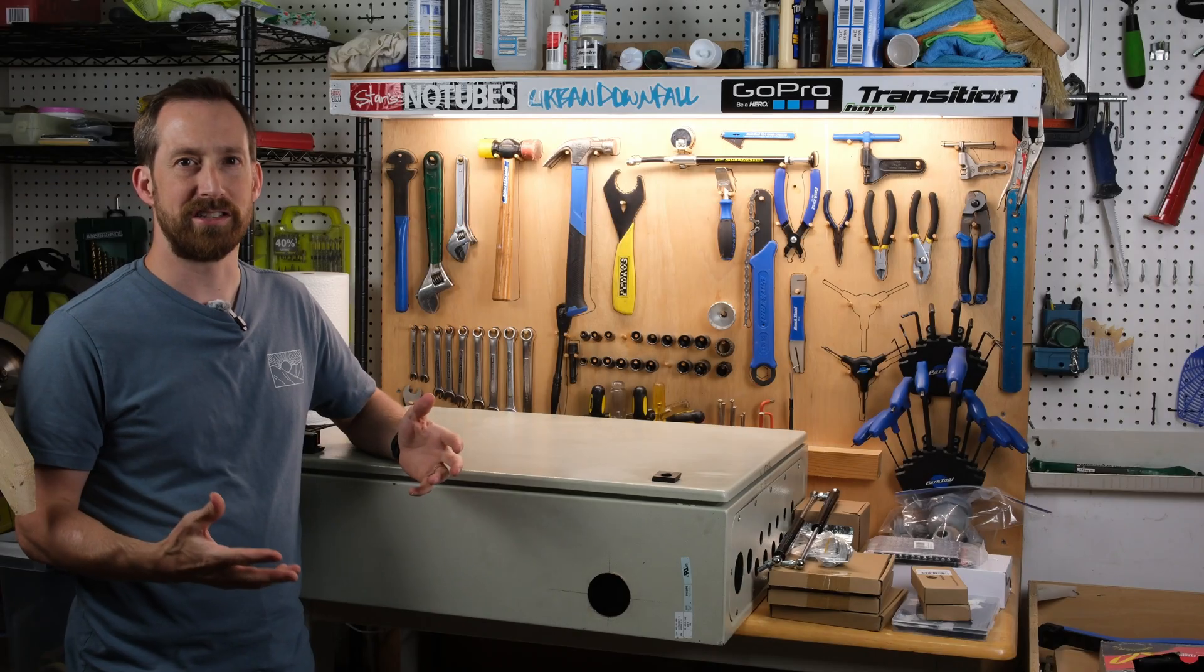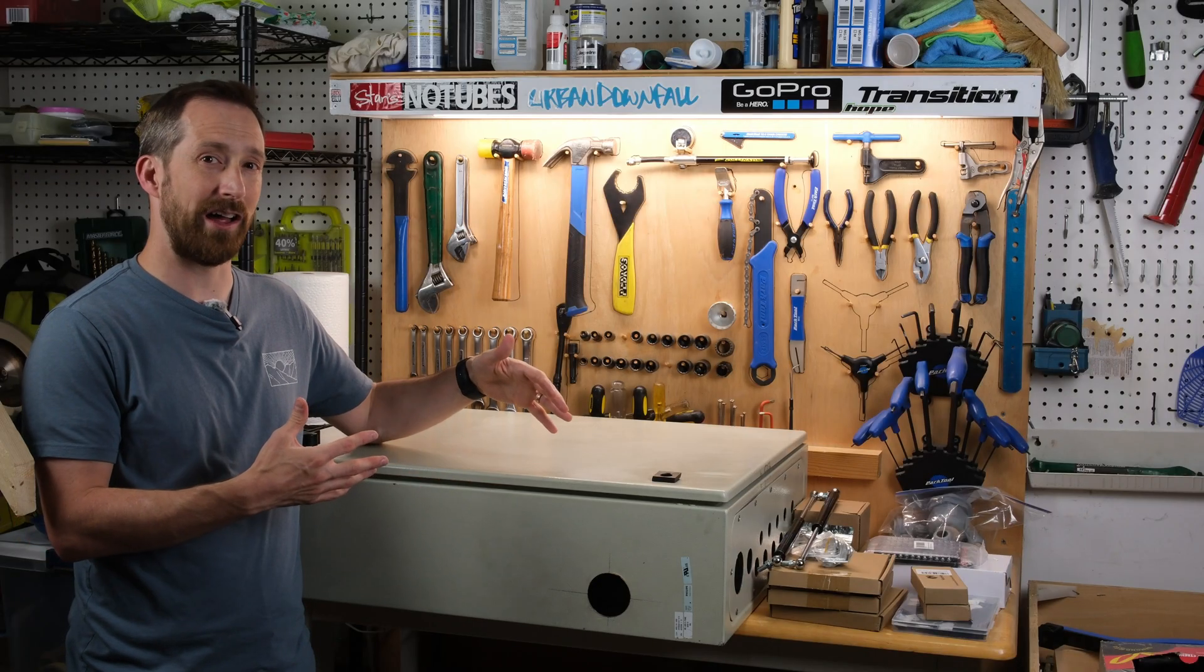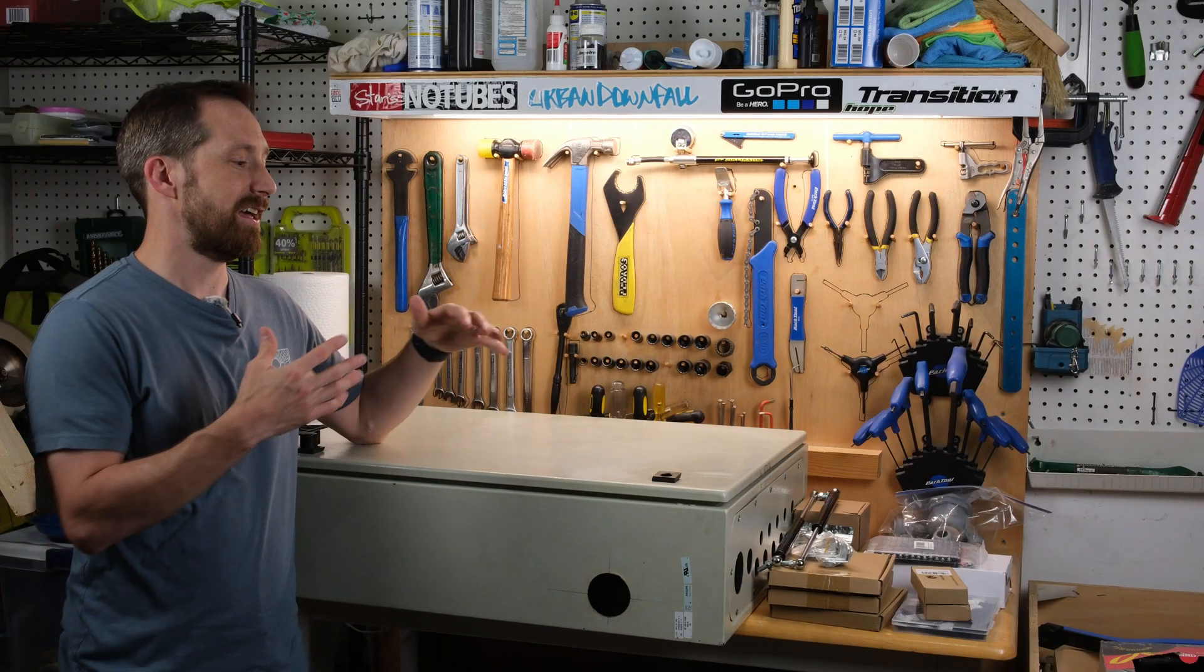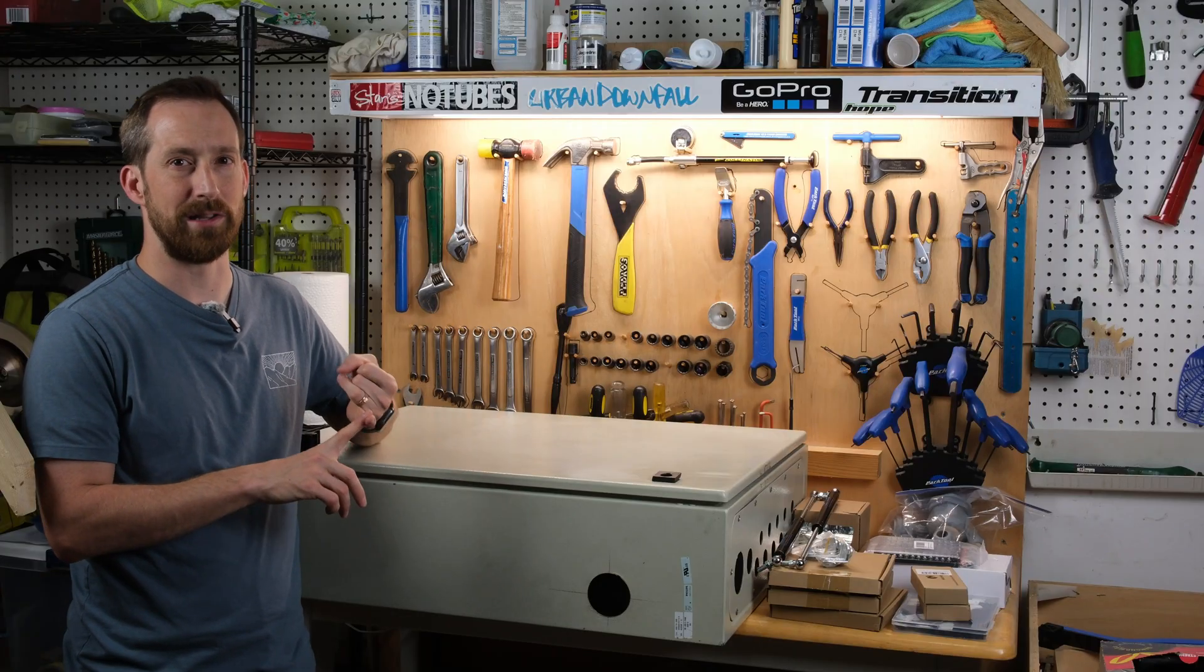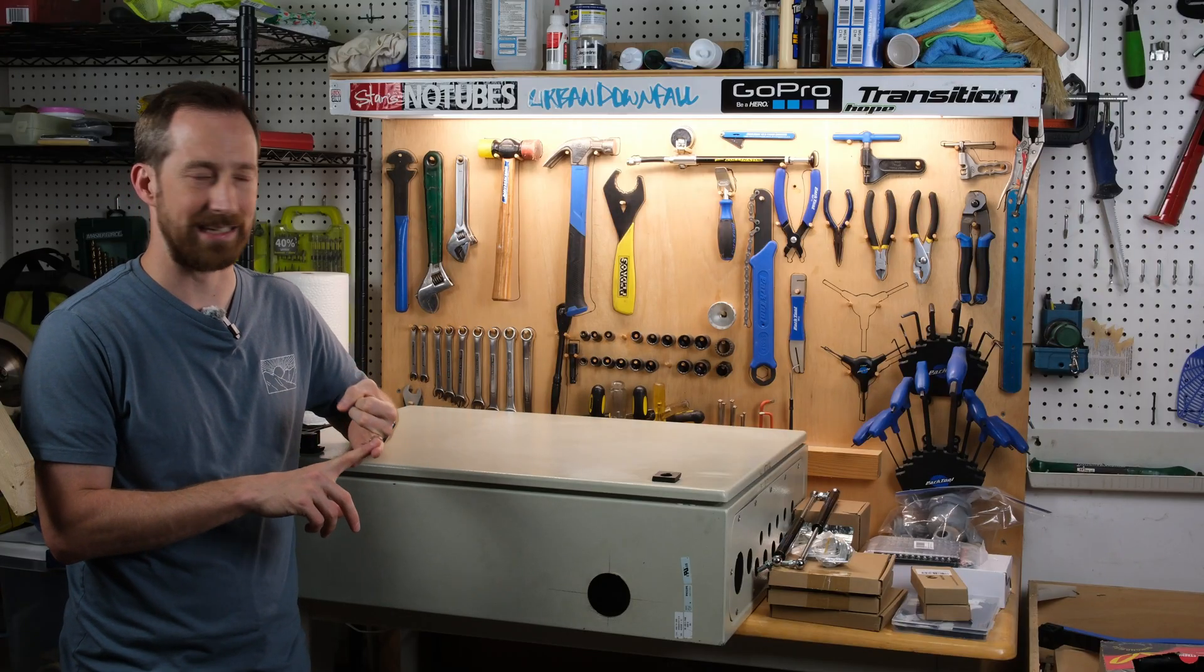So I'm starting a project that I've been wanting to undertake for a while now, which is building a UV exposure box for platinum, palladium, and cyanotype printing.